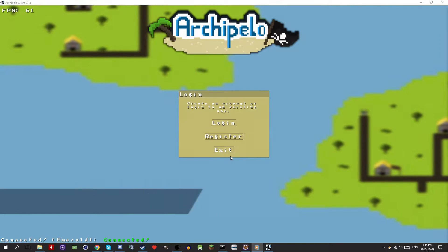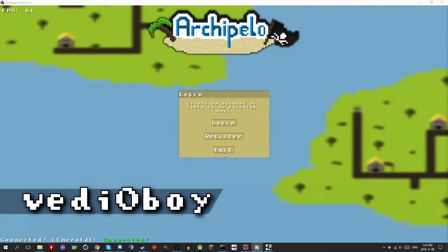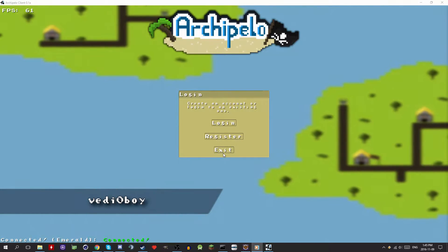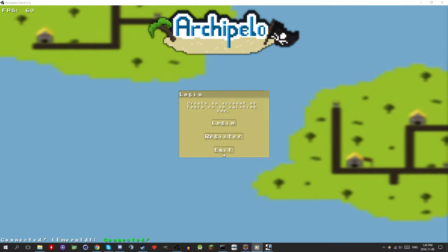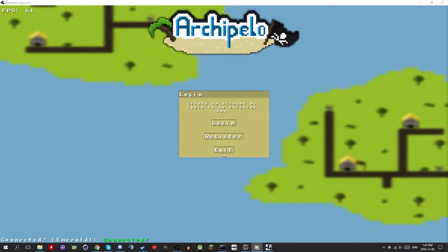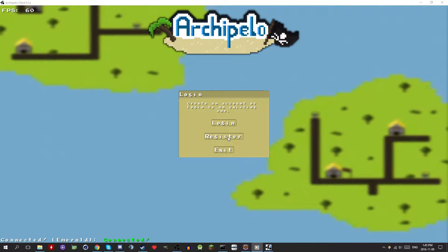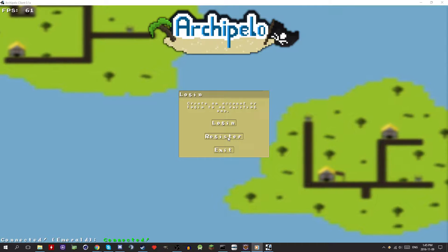Hello everybody, this is Videoboy and welcome to Archipelo devlog number 43. So there's a lot this episode so I'm going to start off with something pretty basic.